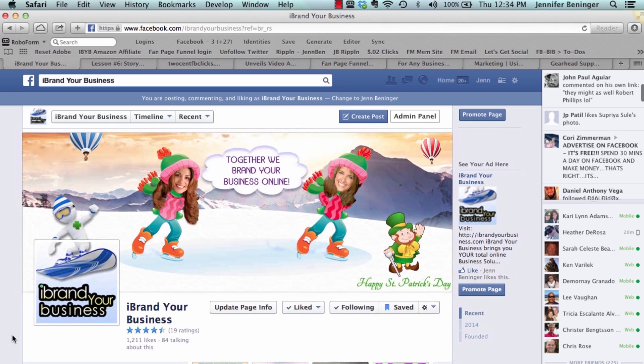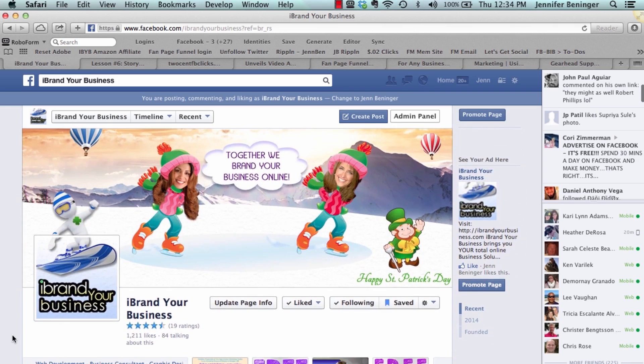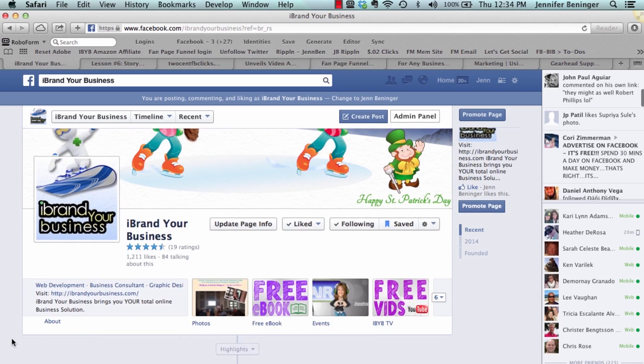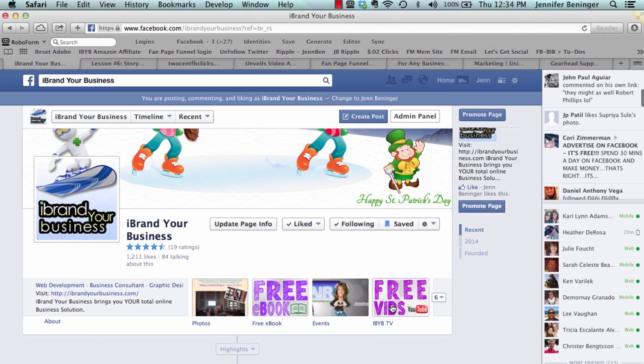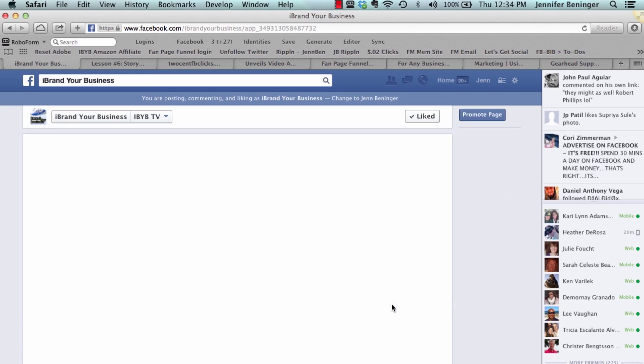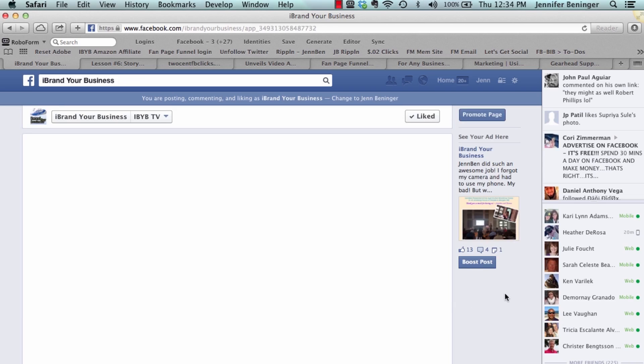Here we are on our business page and you can see right down here we have our iBrand Your Business TV which is our YouTube channel. One of the easiest ways to add these apps is to use the software that we use which is Woobox.